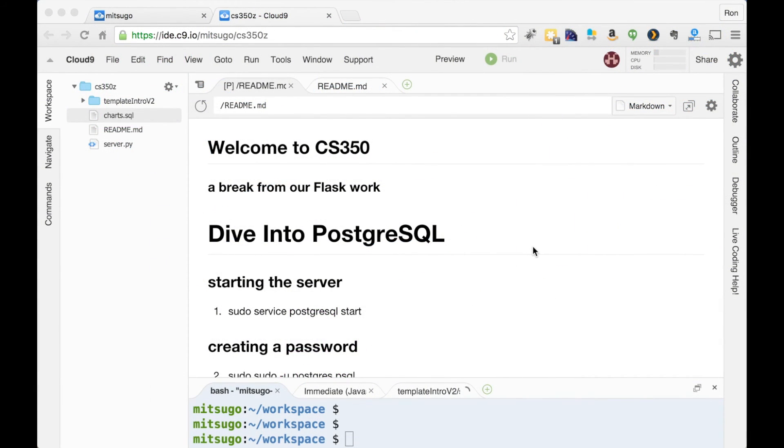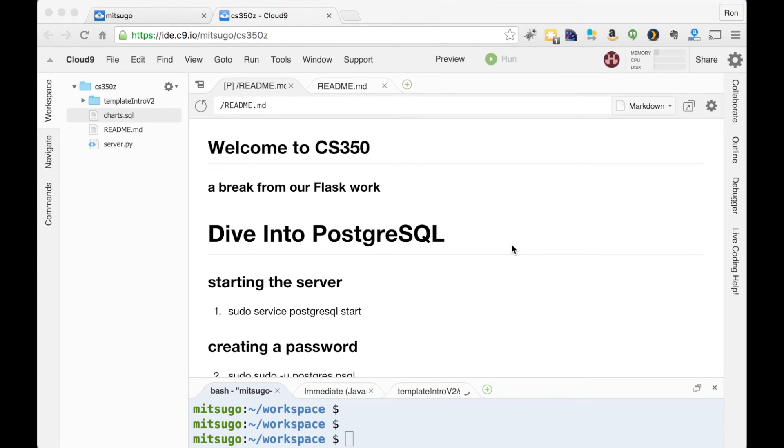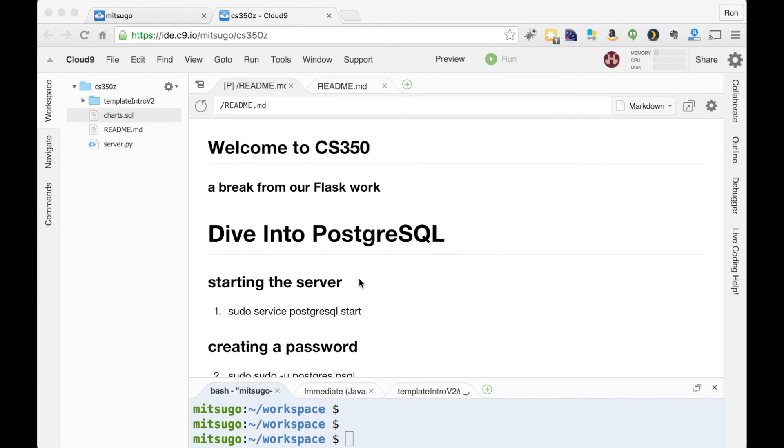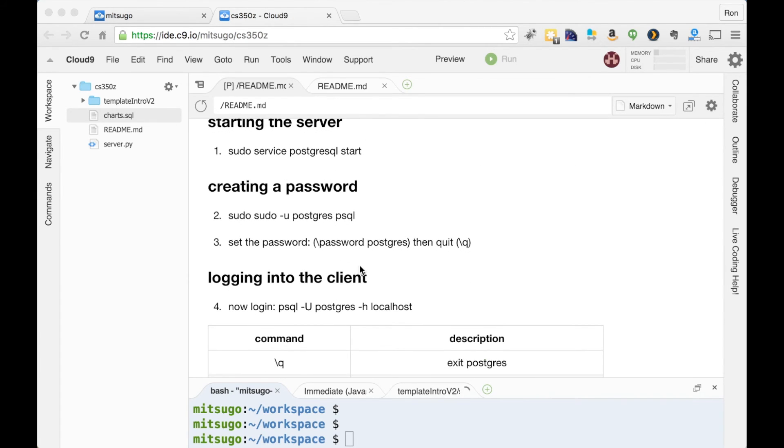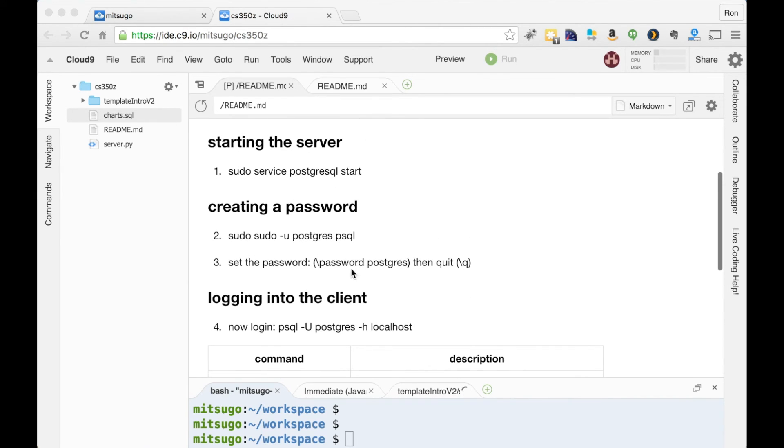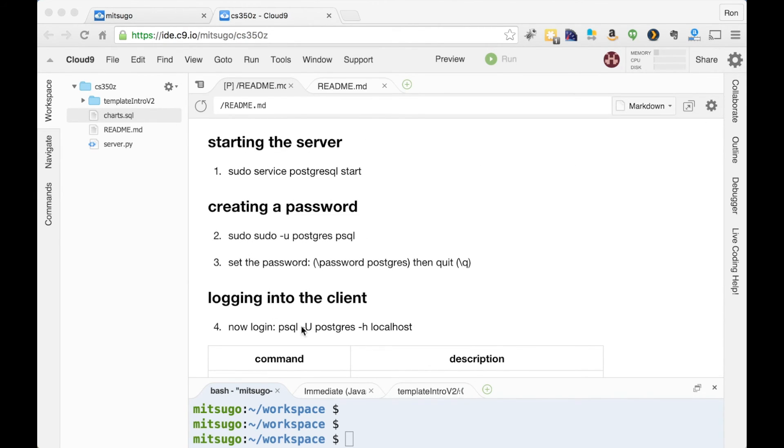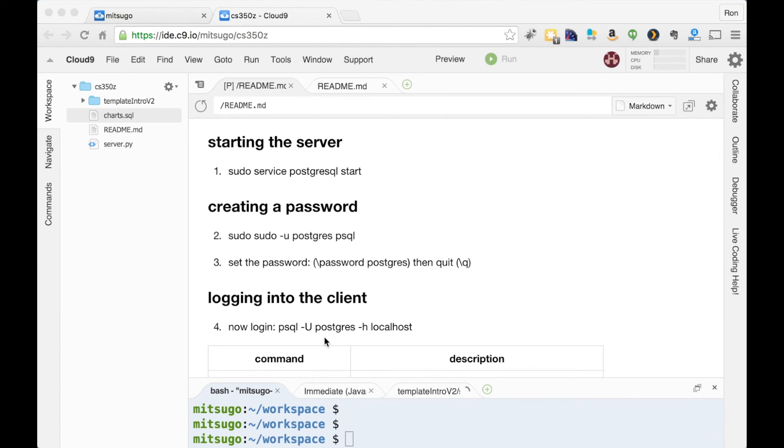Here we are back in Cloud9. We're going to be taking a break from our Flask work to dive into PostgreSQL, so we'll be able to do all the stuff that's in the book on a real server. In this video, we're going to be starting the server, creating a password for the root account with username Postgres, and finally logging into the client. Normally, once we're done with the initial steps of starting the server, we'll only have to do this logging into the client.